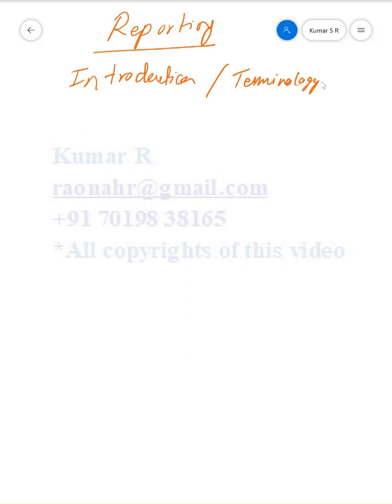So let's start with some basic introduction or terminology on reporting. First, let's start with types of reports.